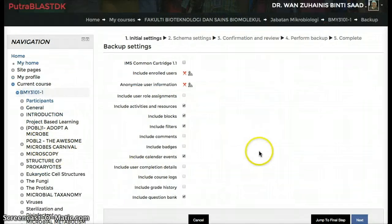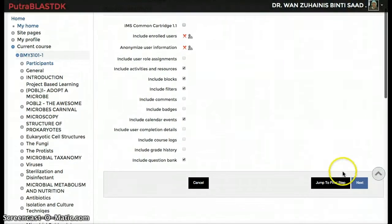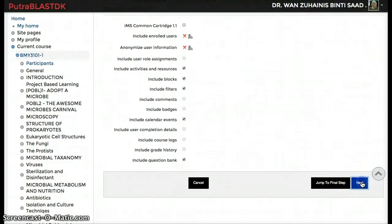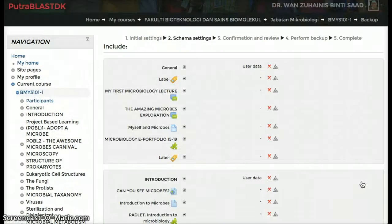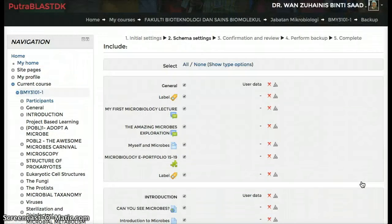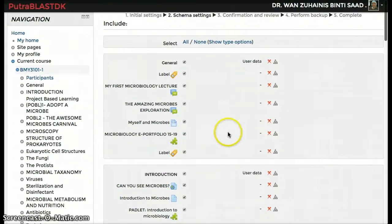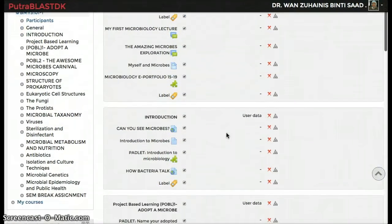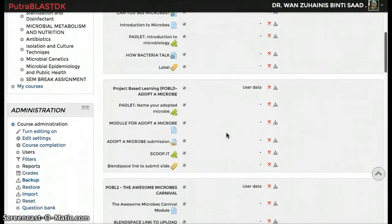It will go to the backup settings page. Click on next. On this page, you can select files that you want to backup.